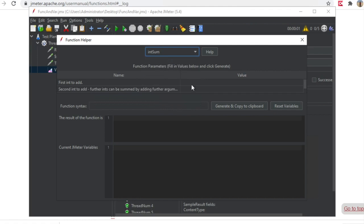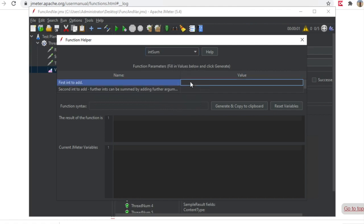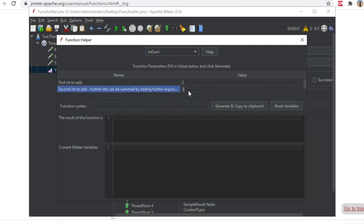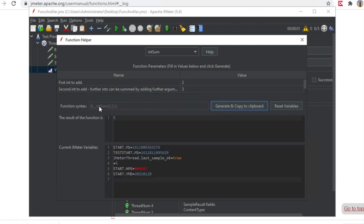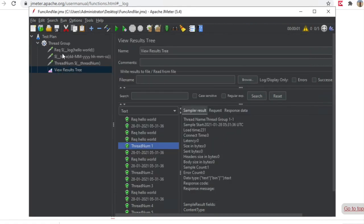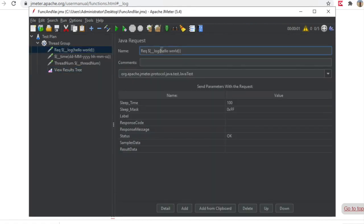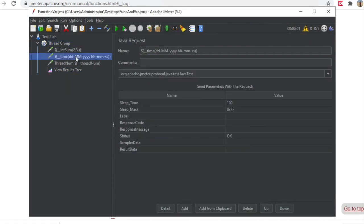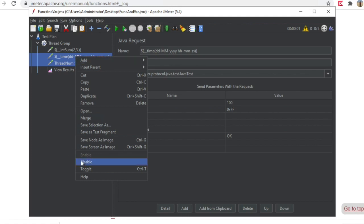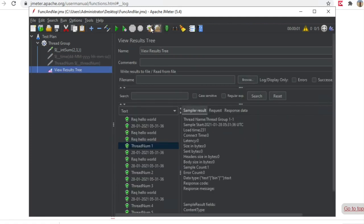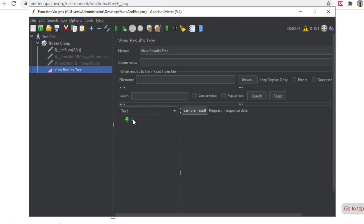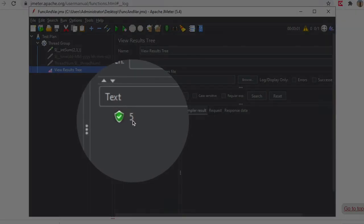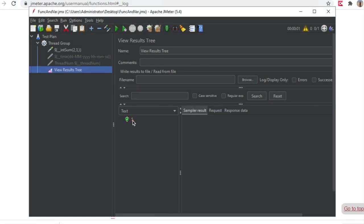There are also functions like intsum. Let's look at intsum — I can give a number here, say two and three, then click Generate and Copy. This generates a function to do integer addition of two and three. I will add this to a sampler. Going back to the thread group, I'll keep the thread count to one and disable the other samplers. After running, you can see in the result I am getting the addition of two and three, which is five.